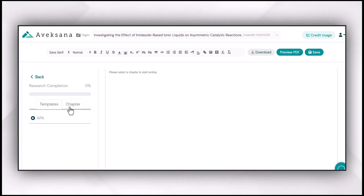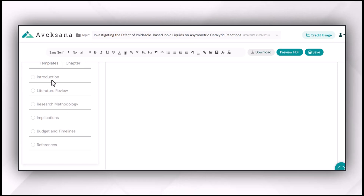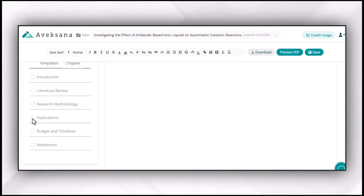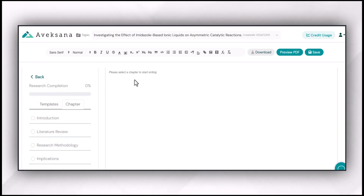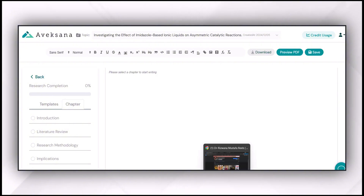After selecting the template, you click on the chapter and you have a list of all the chapters to include in your research proposal: starting from introduction, literature review, research methodology, implications, budget and timelines, and then references. You feed Avexana about each of your chapters which you have written earlier, and Avexana provides you suggestions to improve the areas if required.